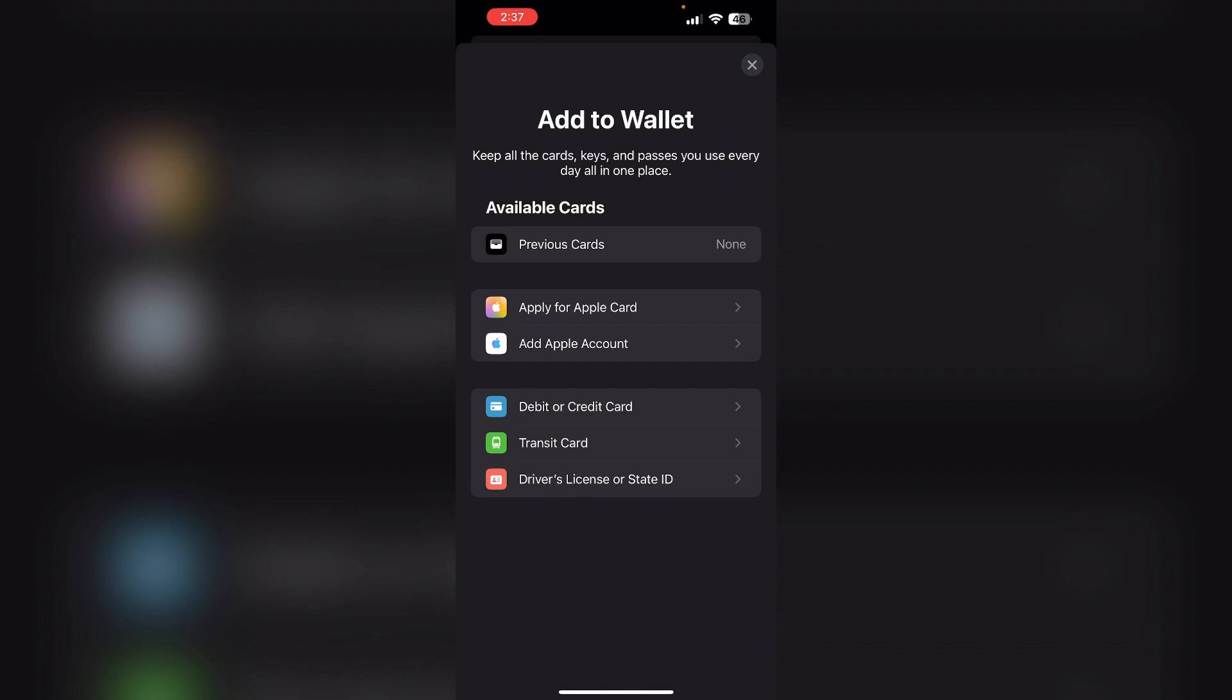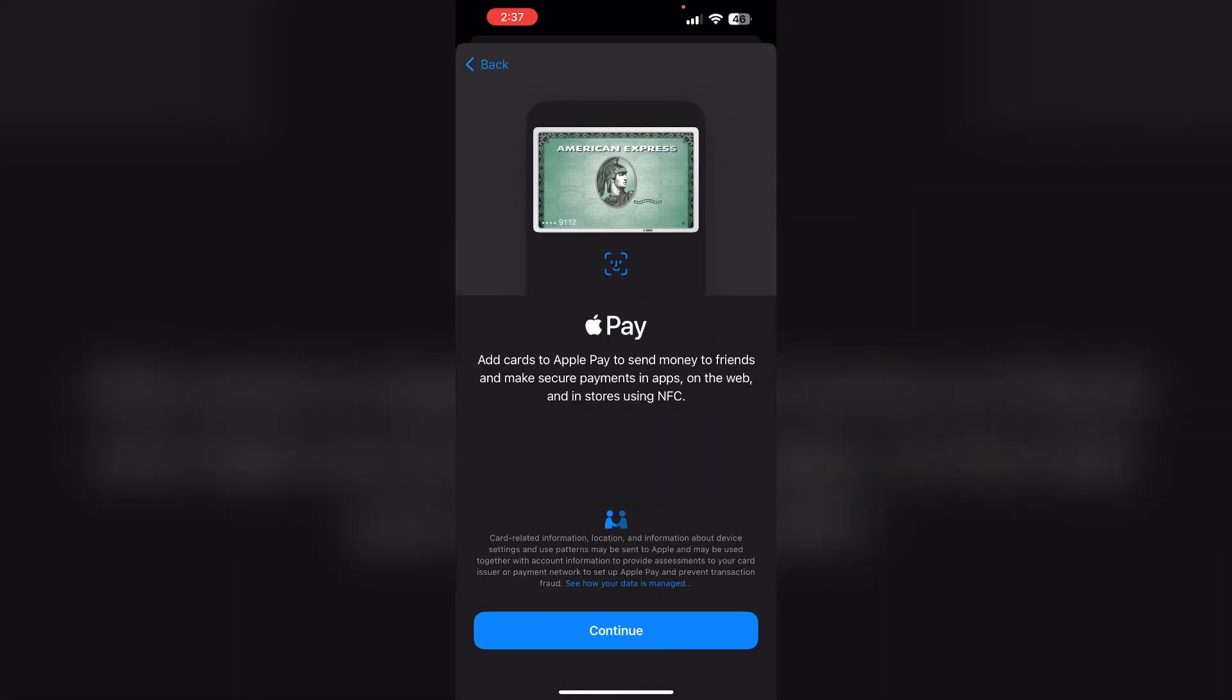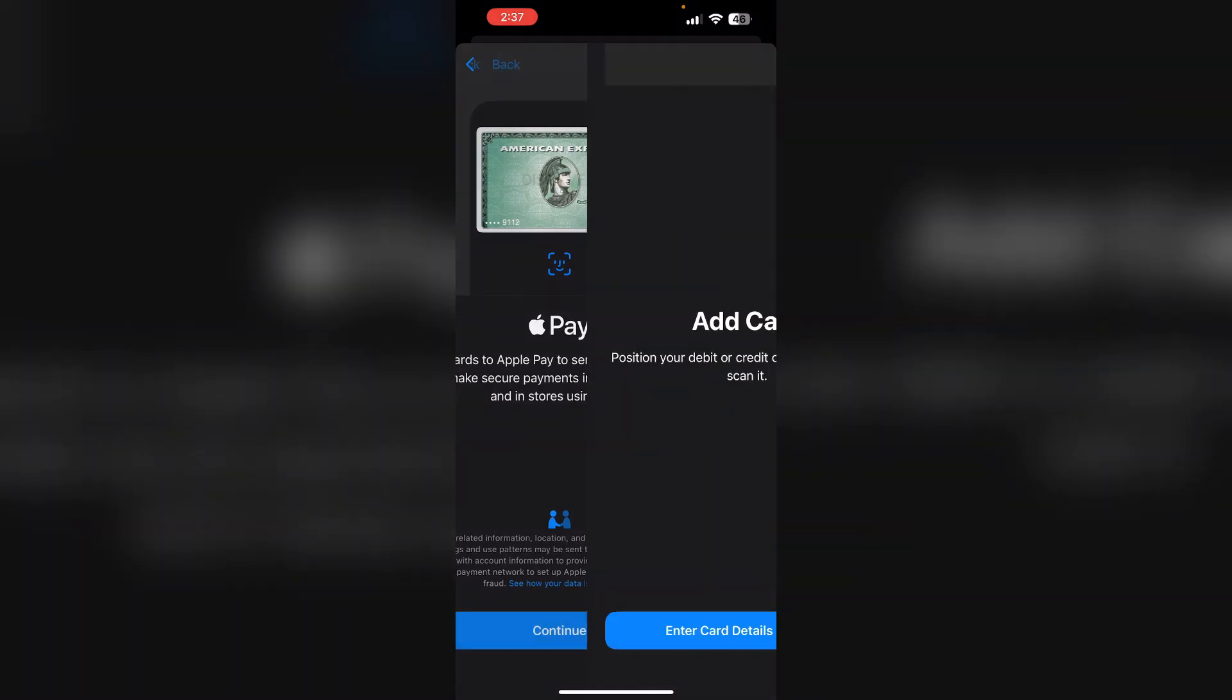Two, open the Wallet app and then tap the button to add a new card. Click on debit or credit card, then continue. Now use your iPhone's camera to scan the Chime card.